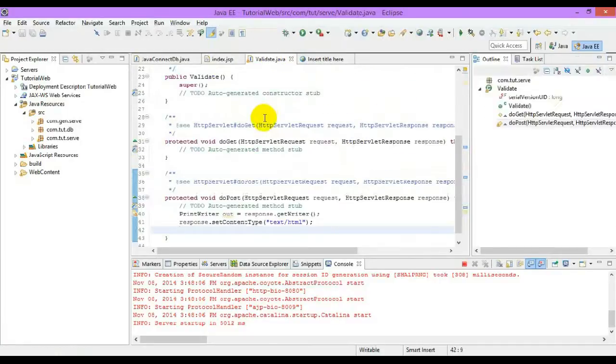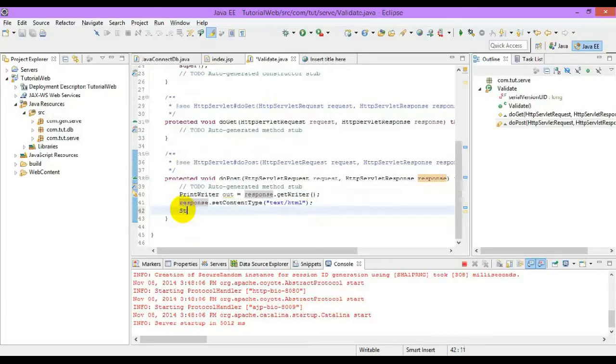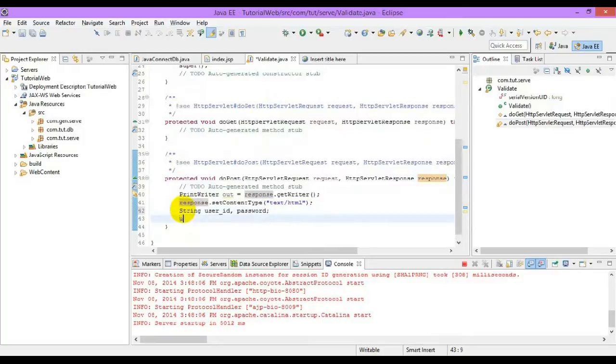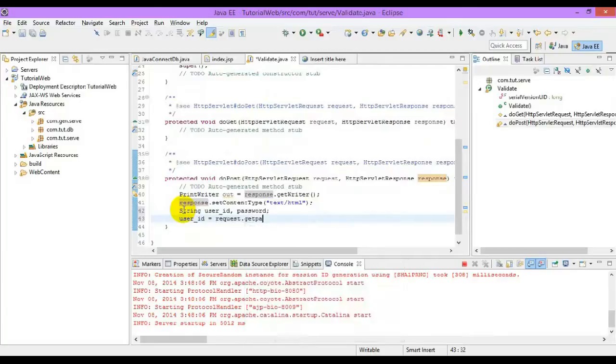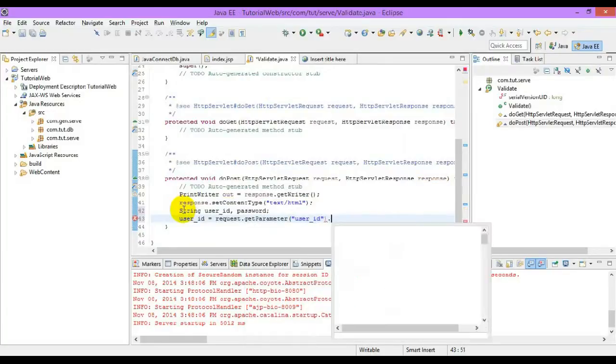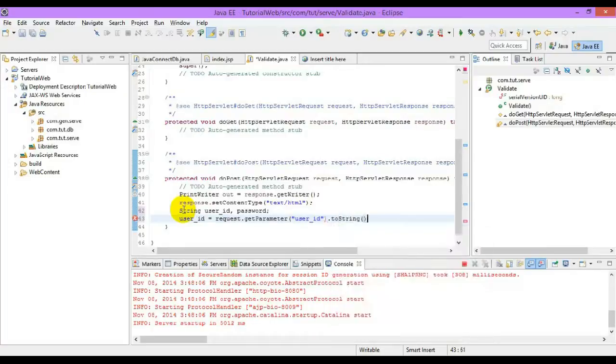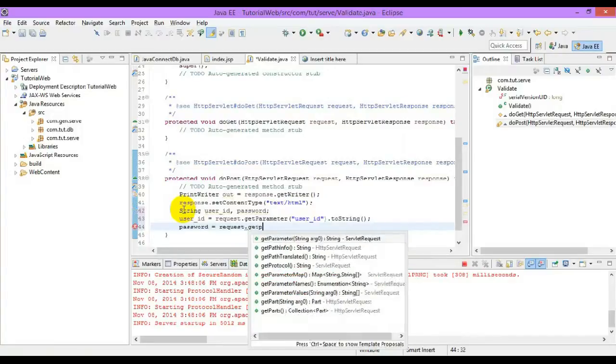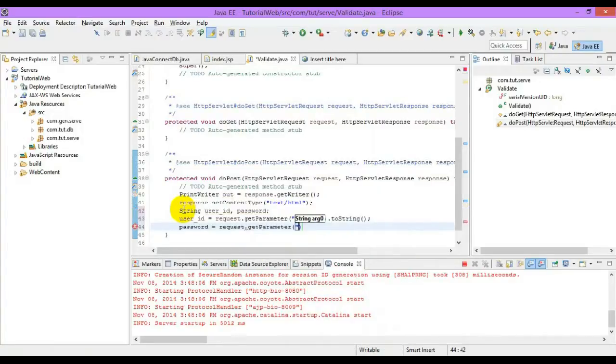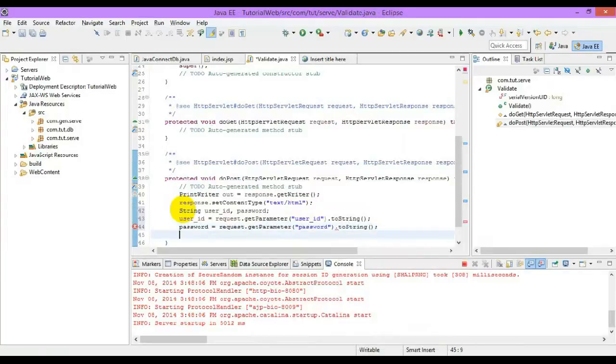Now let us write code to validate the login. If we get the values of user ID and password, password is equal to request.getParameter password. Next get the connection.